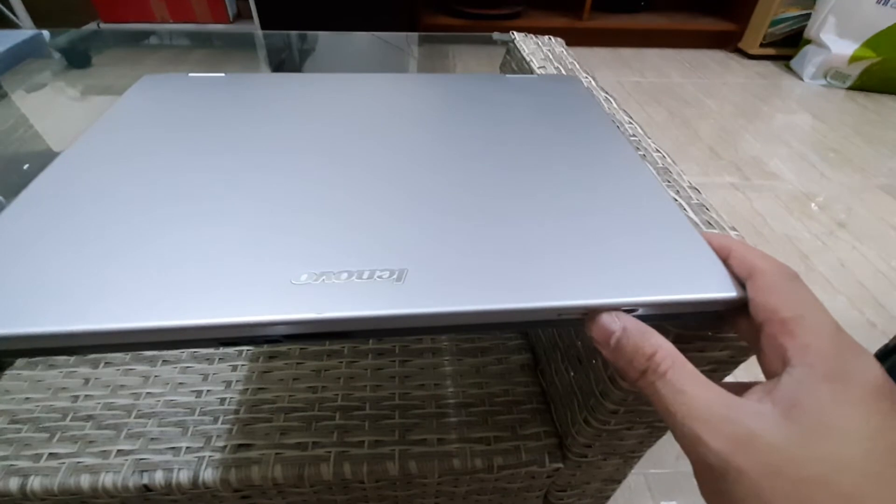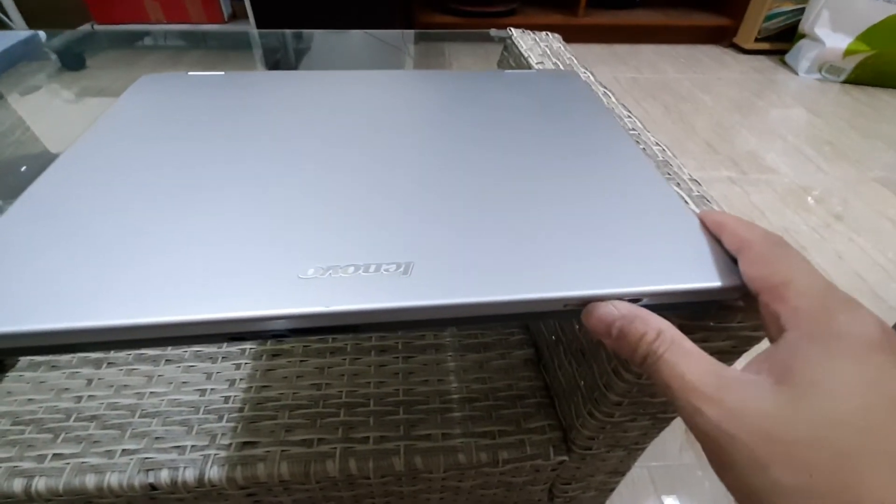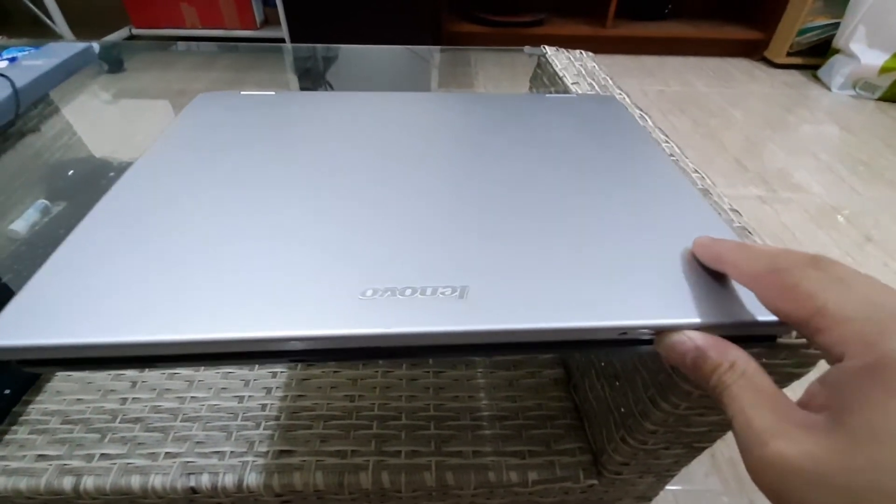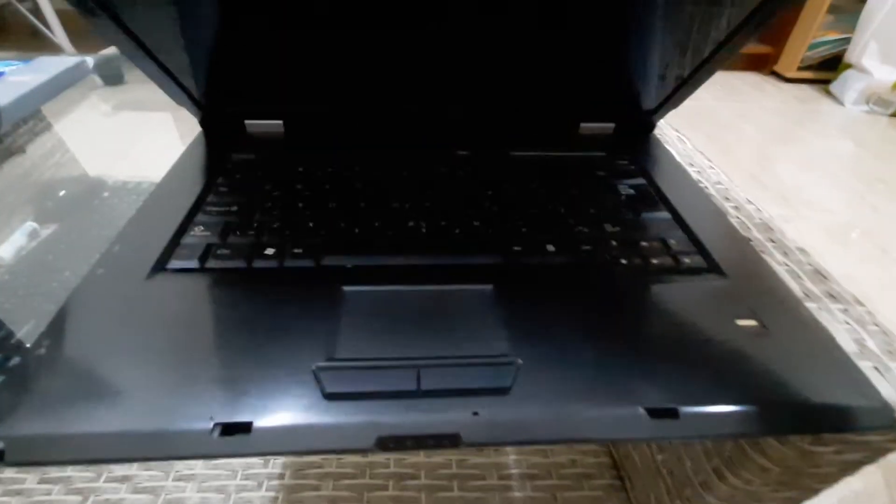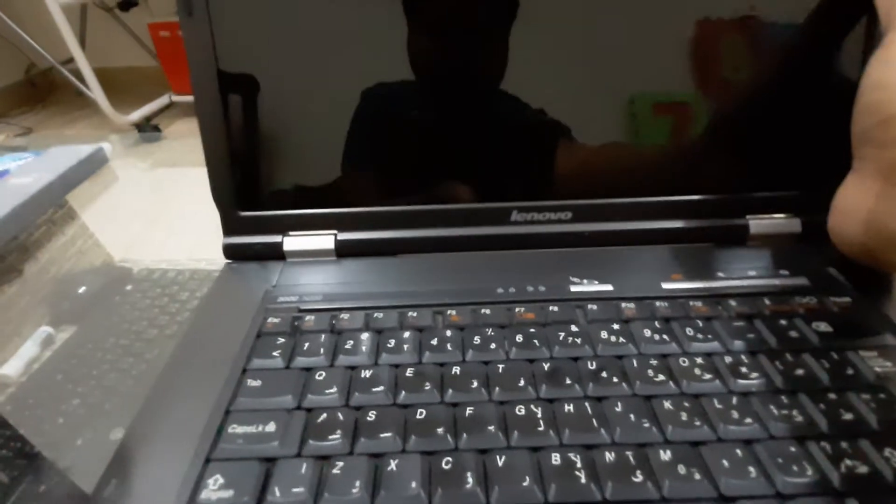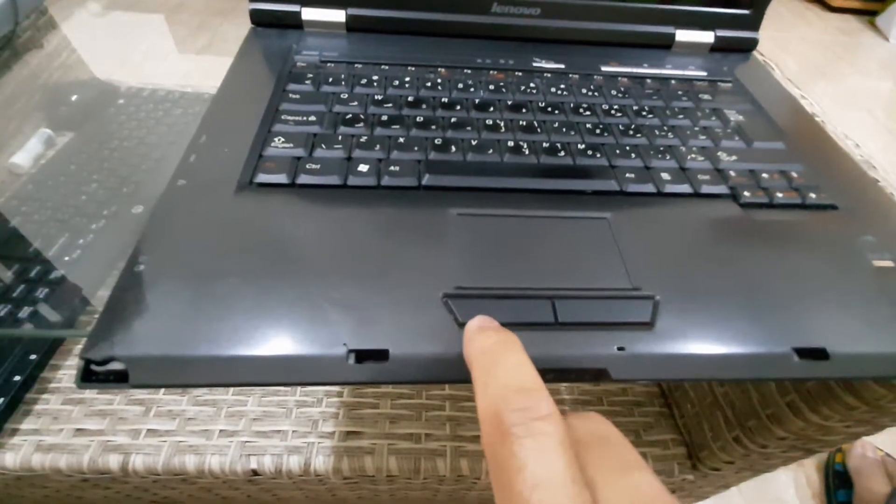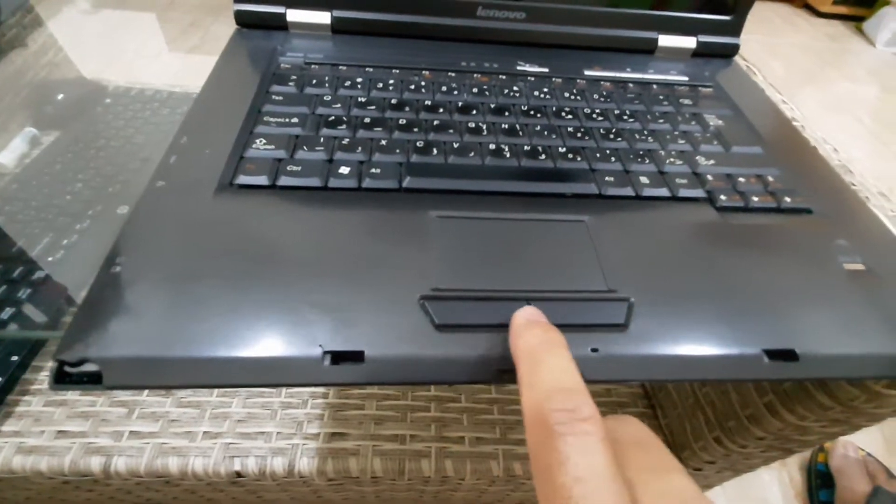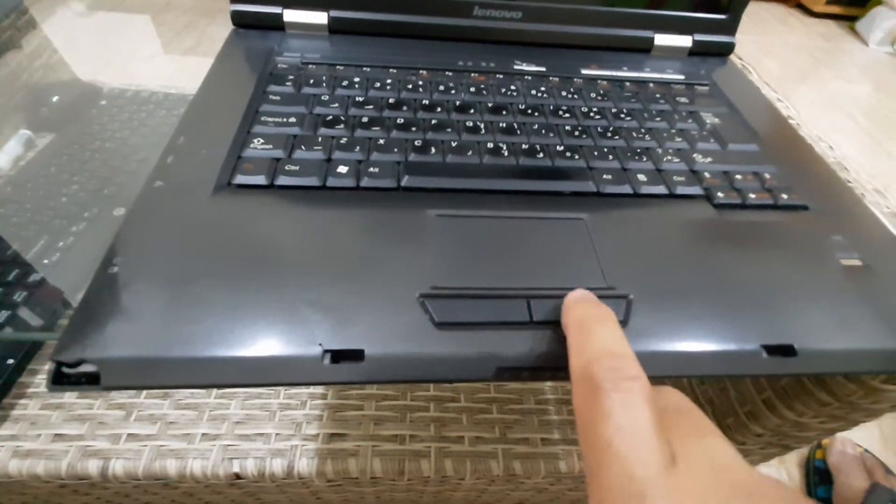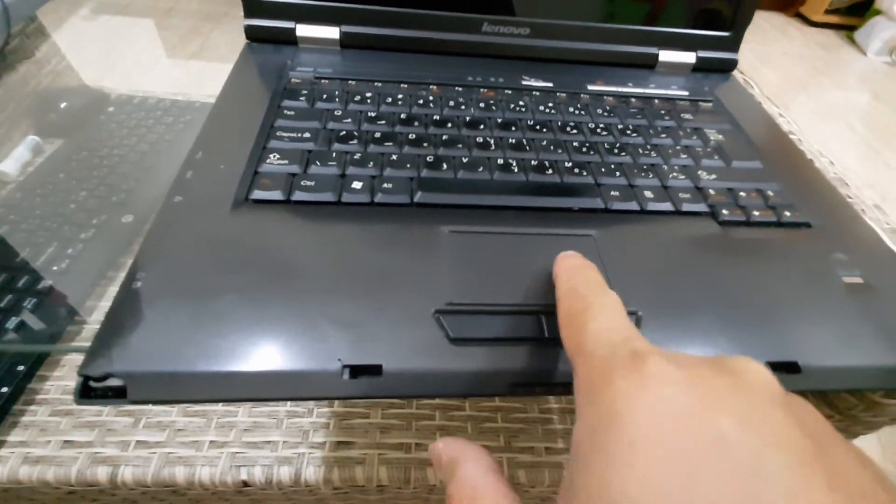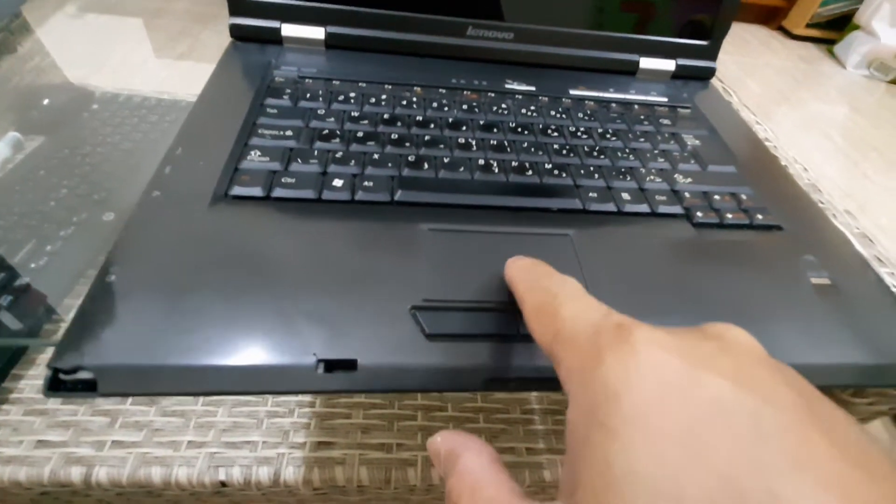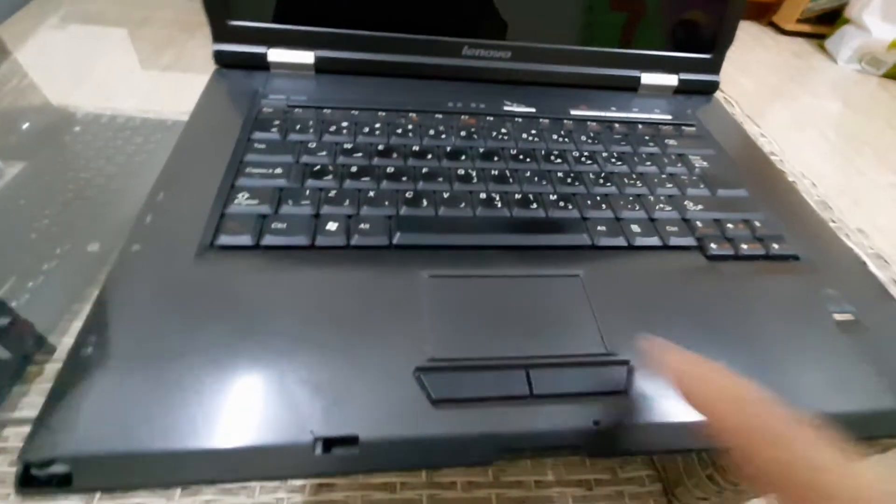This is the latch switch for opening the laptop. Let's open it. This is the left button, the right button of the mouse. This is the mouse pad here, still working very well, no problem.